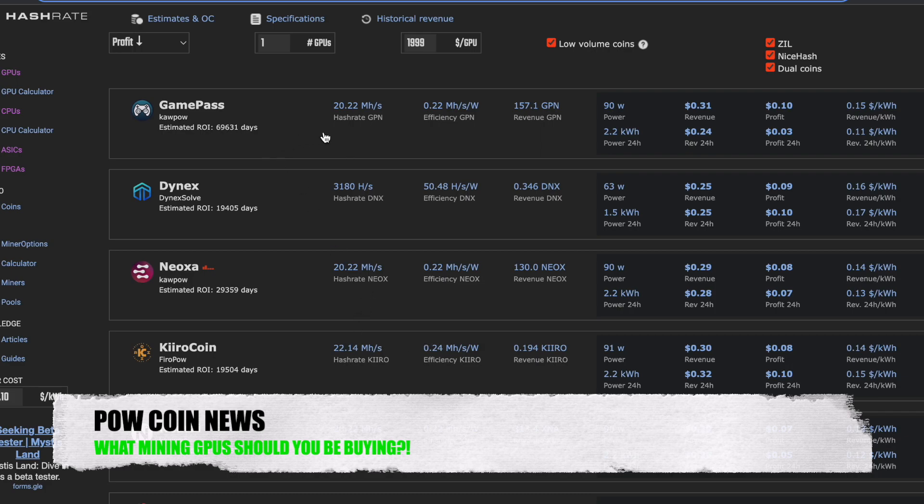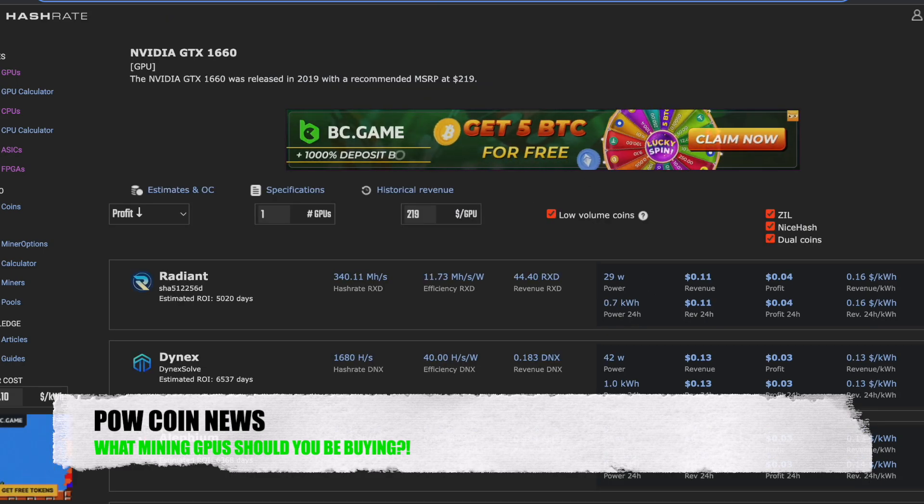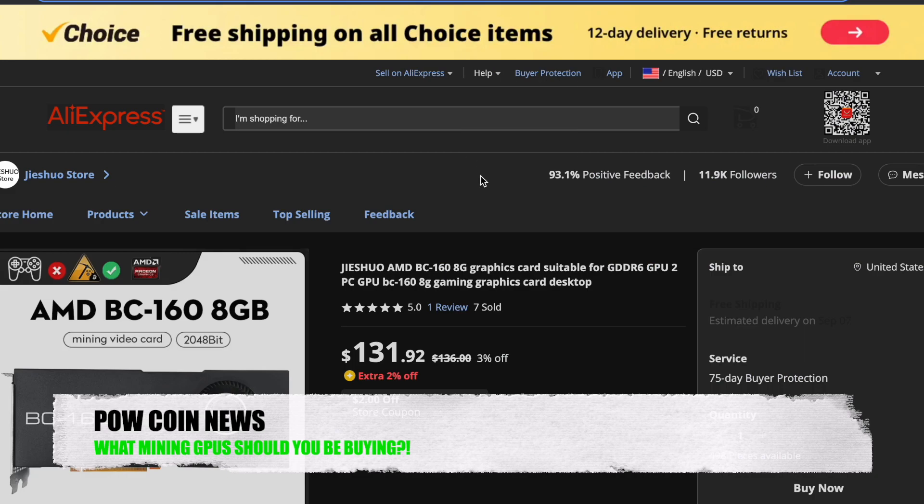Take a look at this. We have Game Pass Network. This thing is doing 20 mega hash at only 90 watts. We have Dinex. It's doing almost 3200 hashes at only 63 watts. We have Neoxa here doing 20 mega hash at only 90 watts. This card is really cheap as far as graphics cards go. And it works great on those Kapow algorithms as well as Dinex. Most people would say that this card is outdated, old, don't buy it, don't waste your time. I think why not? If you're looking to build around those networks, why wouldn't you just buy the hardware for it?